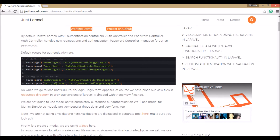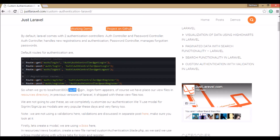The default routes are auth login, auth logout, and auth register. If you want to log in, you have to type the URL — website URL then auth slash login, slash log out, slash register. This doesn't seem very clean.